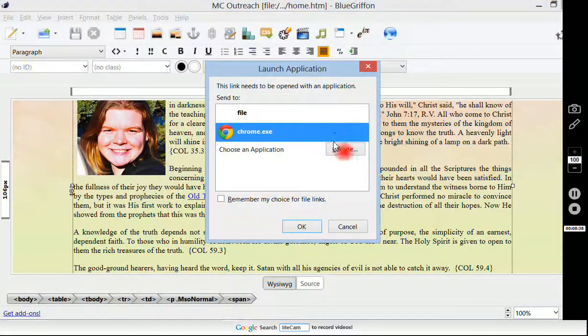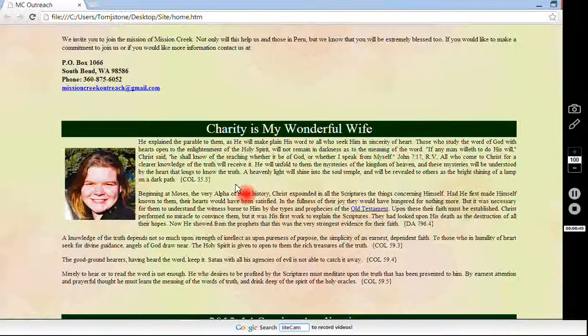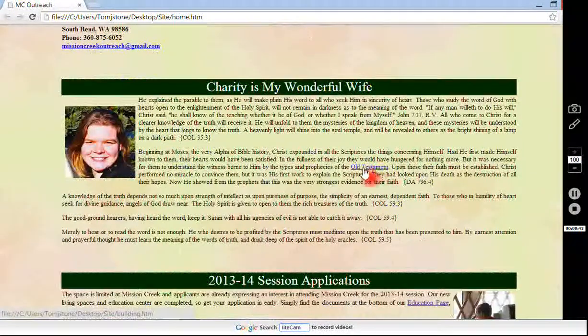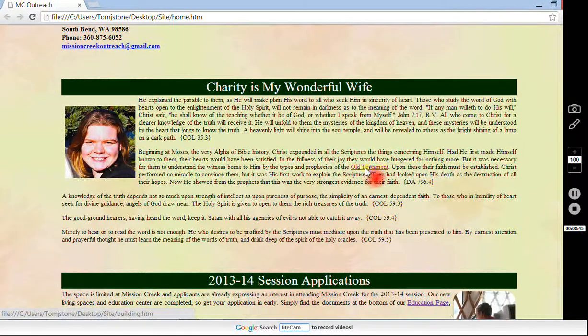I'm going to open up the browser again and we're going to check it out. Old Testament is in blue, and look, when I hover over it, I get a little hand.